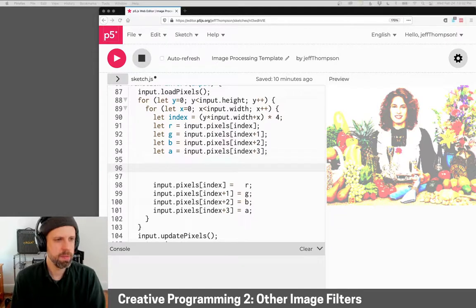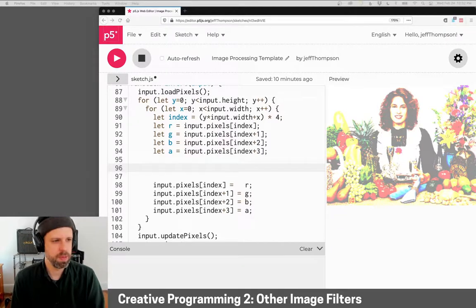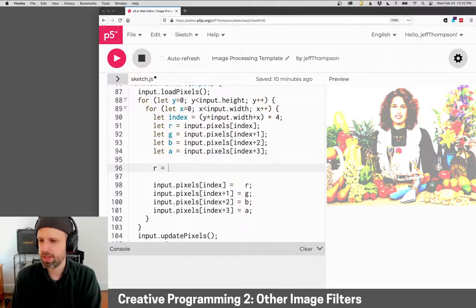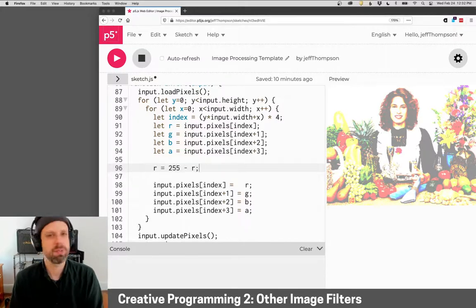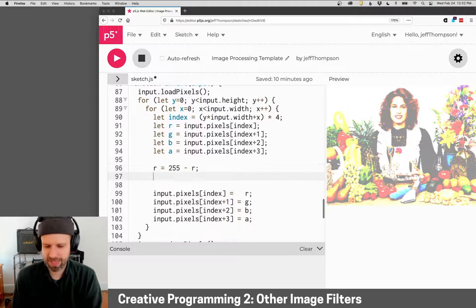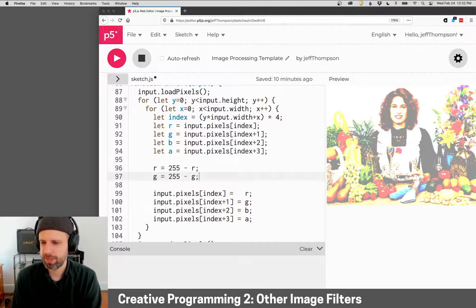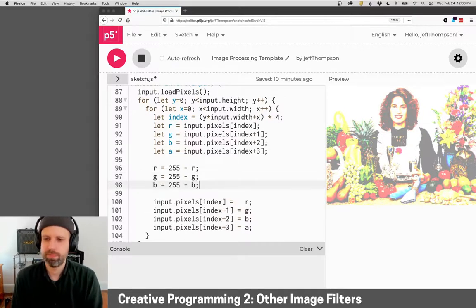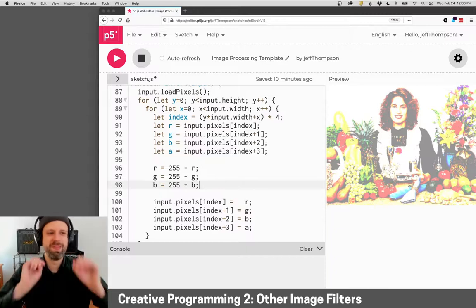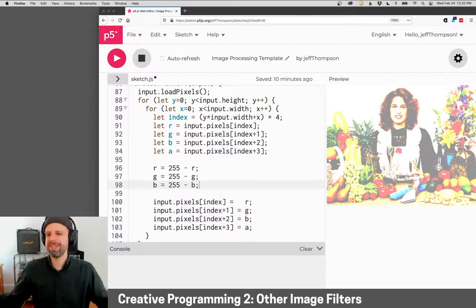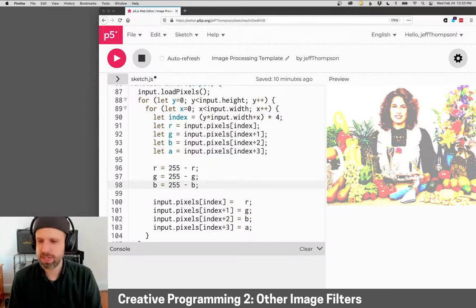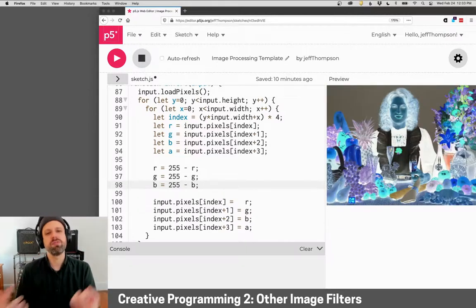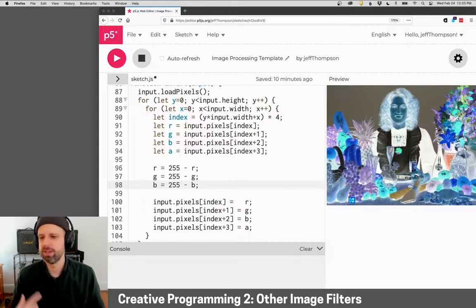And the invert formula is really simple too. It's just the red value will be 255 minus red and green is the same idea. That's it, super easy. We don't even need constrain here. And now this is going to flip our colors.